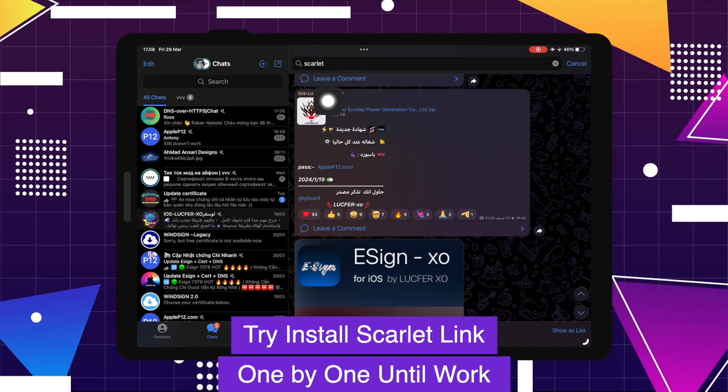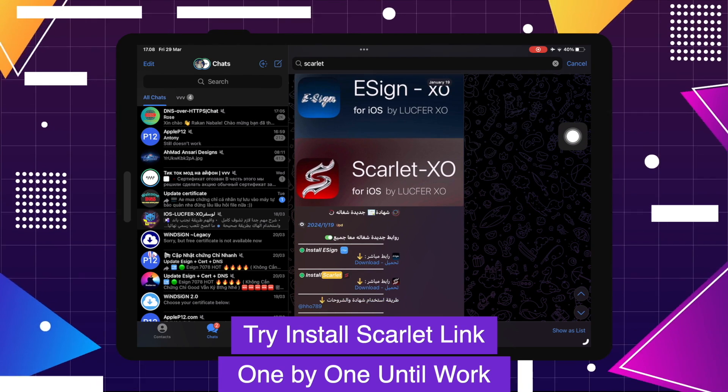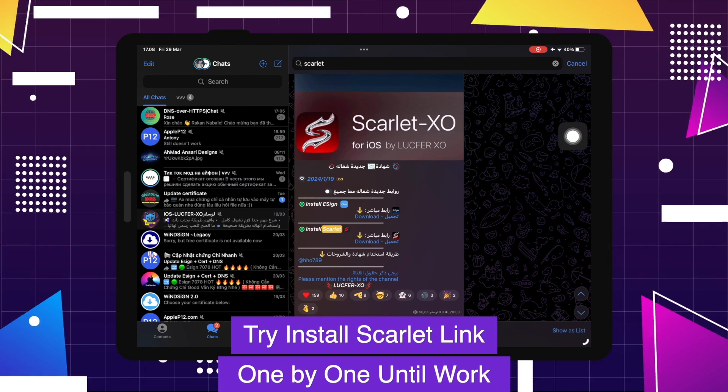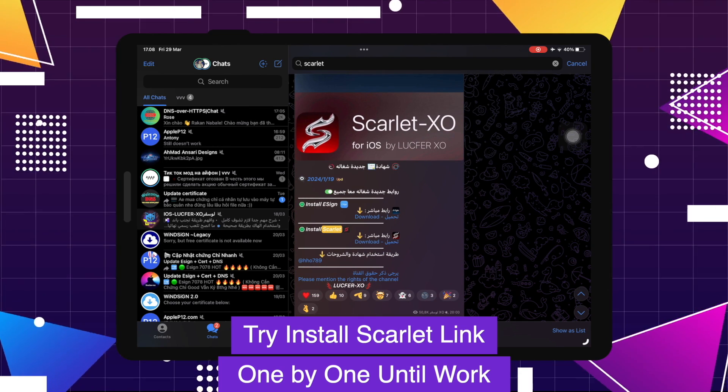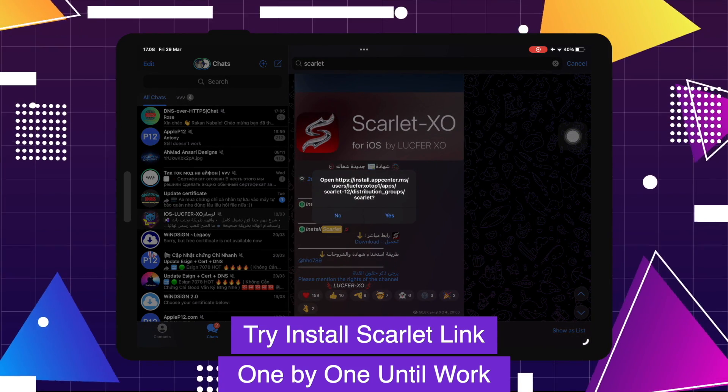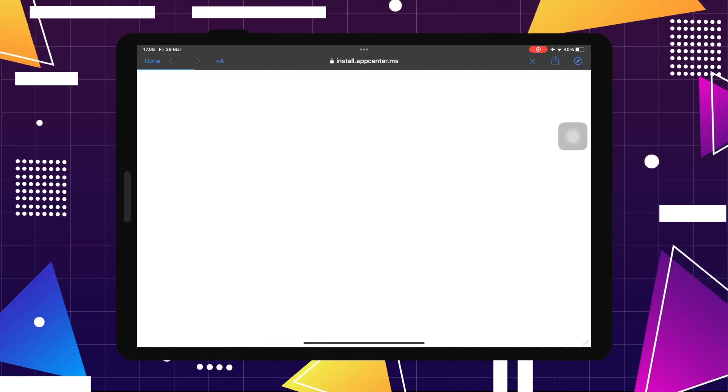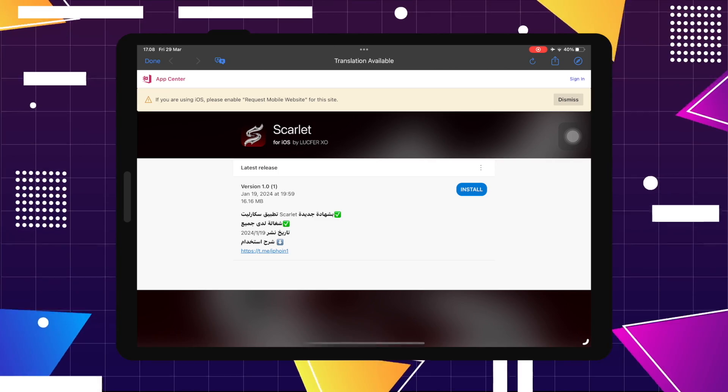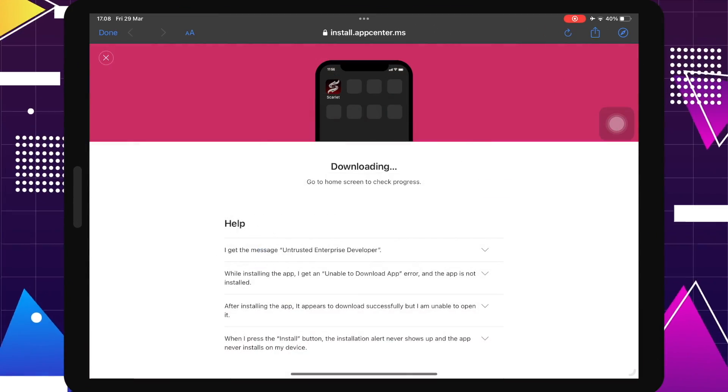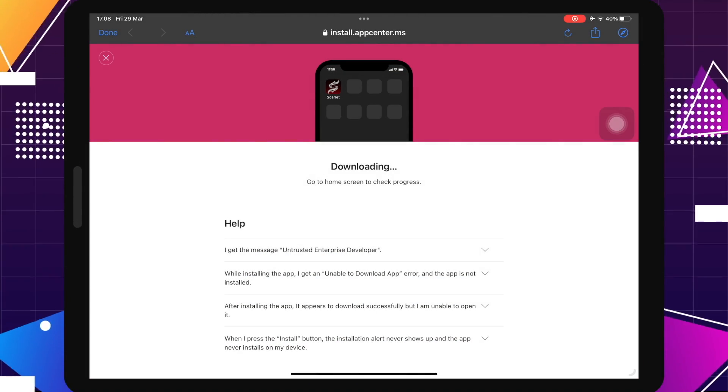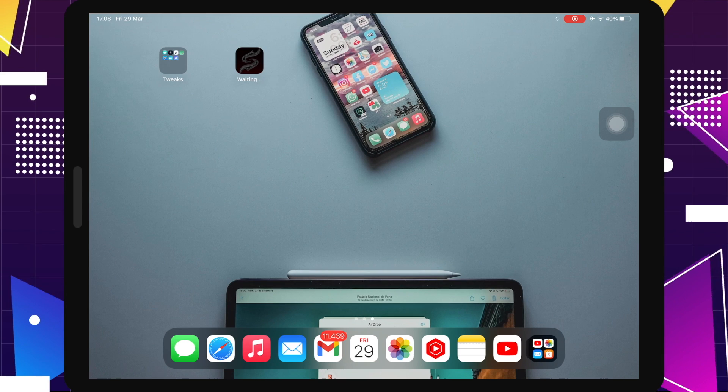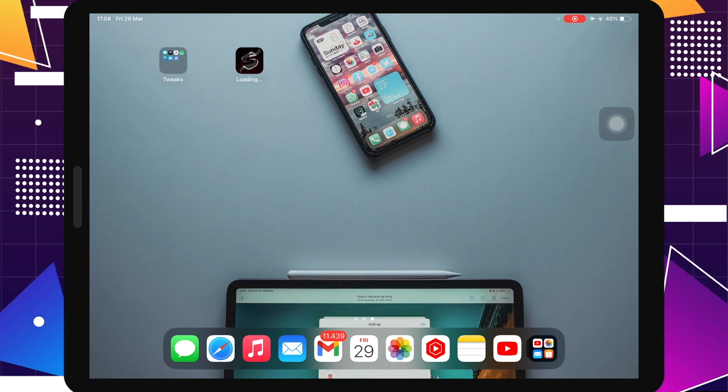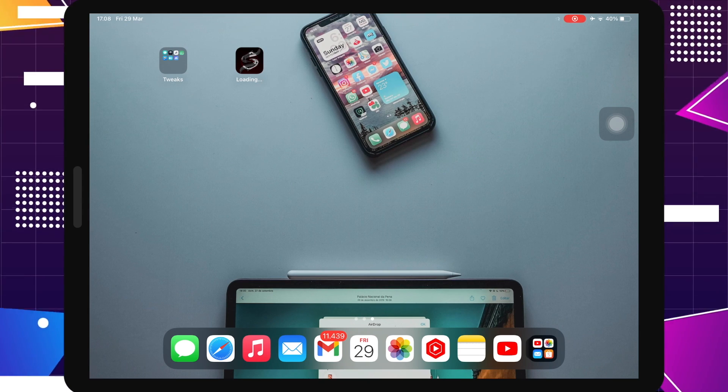Try installing Scarlet link one by one until Scarlet works on your device. Click one of the links to go to the download and installation of Scarlet app. Then click install and install. It will make you install Scarlet app directly. Wait until the installation has finished.